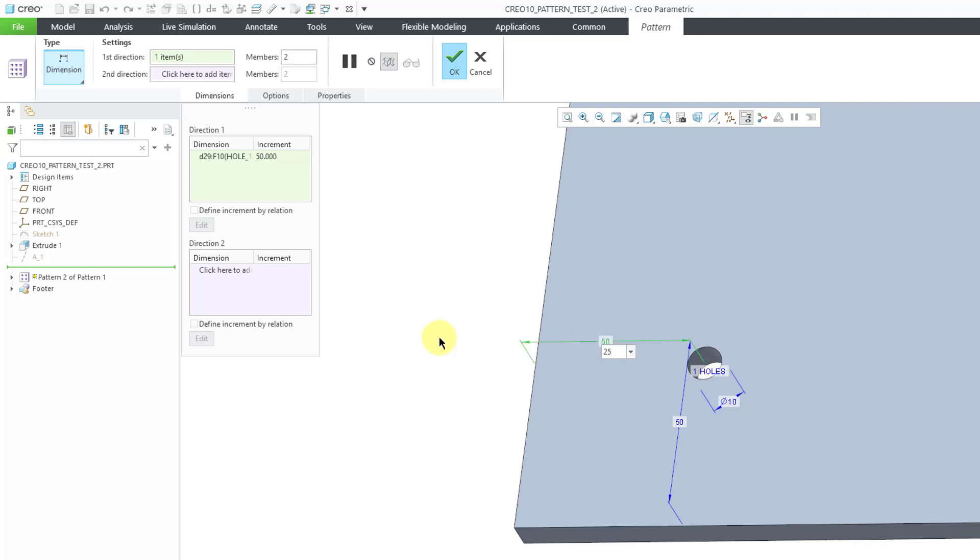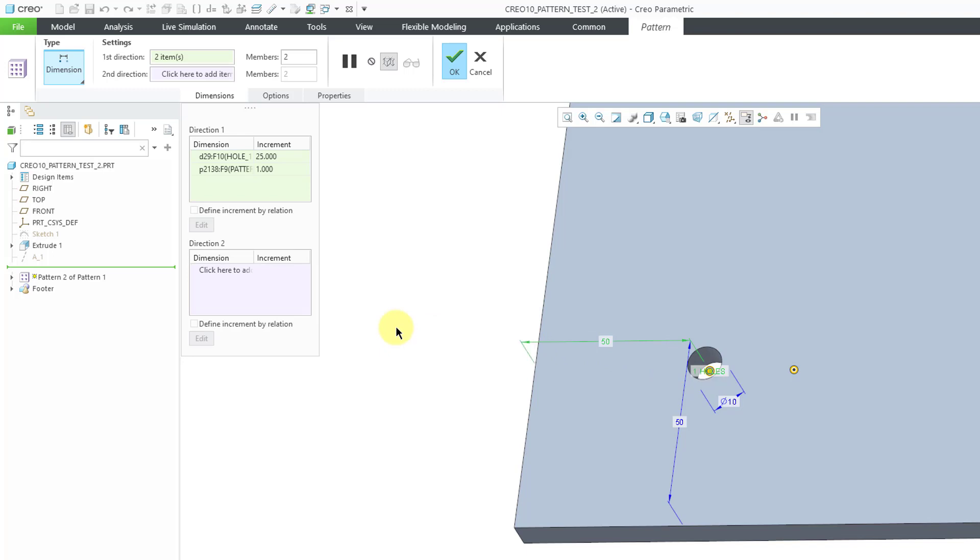I'll use a value of 25, and then I will hold down the Control key and select this dimension as well. And the default value for the increment is 1. I will leave that as a value of 1. And let's increase the number of members. I'll choose 30.